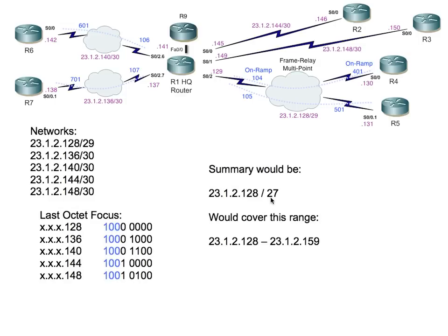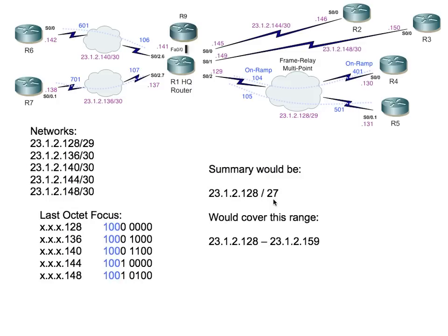The summary that correctly describes all of these networks would be 23.1.2.128, which is representing the bits that are on from the three high-order bits, and the /27 says I'm matching on the first 27 bits out of 32. Our effective range: if our least significant bit is 32, our next subnet would be the 160 subnet. So our range that this summary is covering is 128 all the way through 159. That would be an accurate or more accurate summary, and check it out, it even includes the .146 that's in that range.